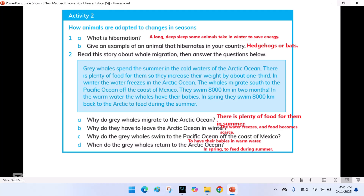Today we learned that seasonal changes affect the timing of sunrise and sunset, and both plants and animals have amazing ways to adapt. Some animals grow thick fur in winter while others migrate to warmer places. Plants also adjust by shedding leaves or blooming at the right time. If you enjoyed today's lesson, don't forget to like and subscribe to Home and Beyond. Let me know in the comments what your favorite season is and why. See you in the next video — keep learning, Allah Hafiz!